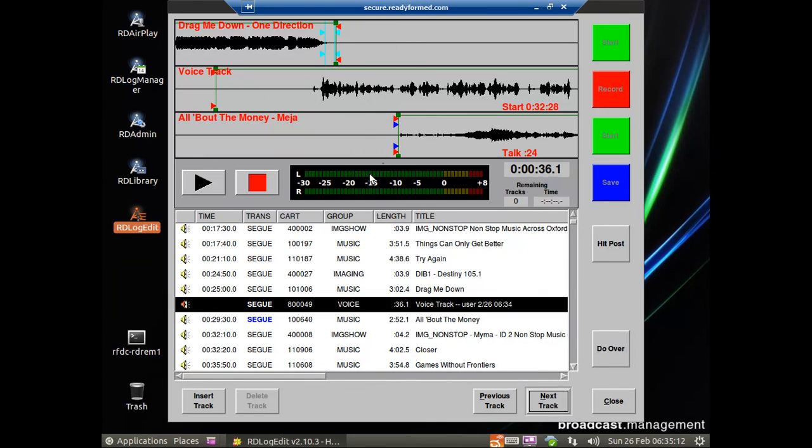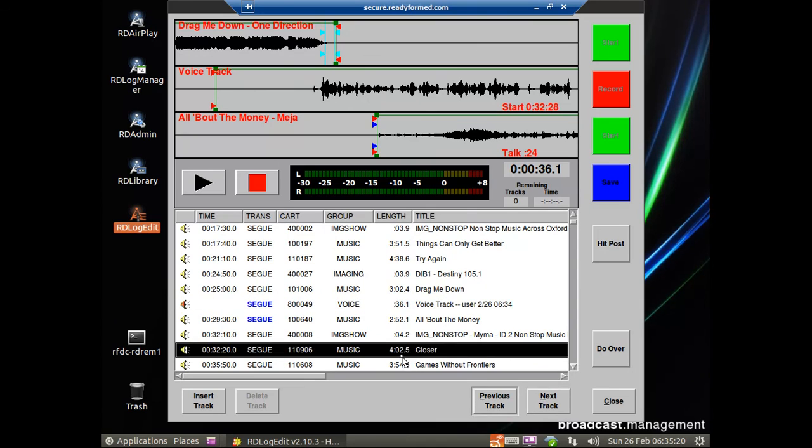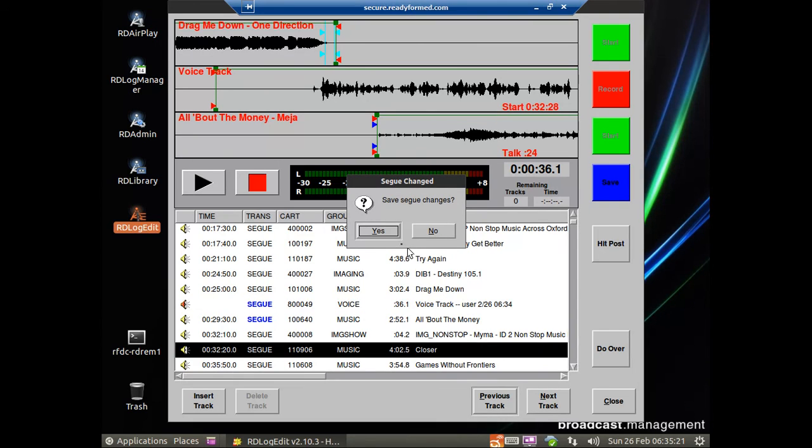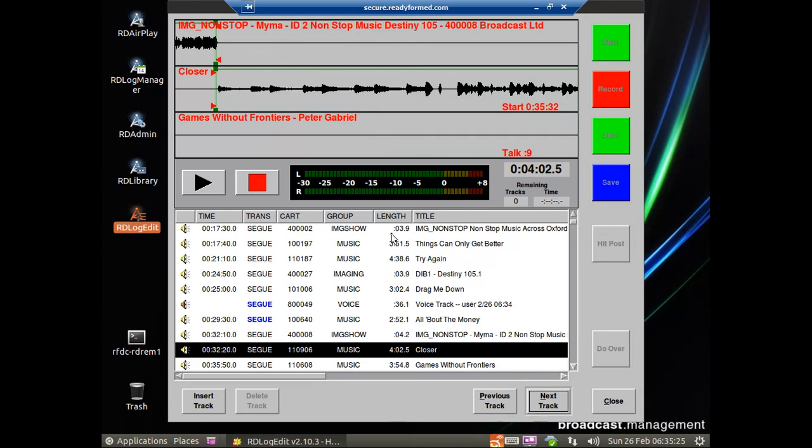Maybe you didn't hit that mark. Maybe you talked for a shorter period. Again, you can slide this backwards and forwards to adjust the seg markers. If you do that, though, when you click Next, it will prompt you. Do you want to save the seg changes? And in that case, we click Yes. And again, we move on as before. And that is how you voice track in Rivendell.